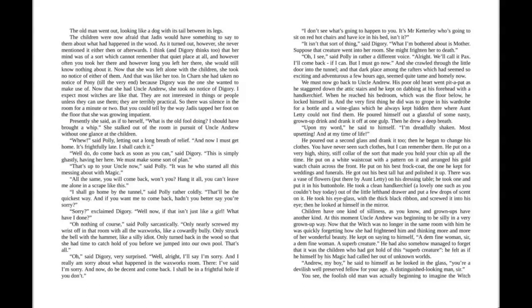"I shall be in a frightful hole if you don't." "I don't see what's going to happen to you. It's Mr. Ketterley who's going to sit on red-hot chairs and have ice in his bed, isn't it?"